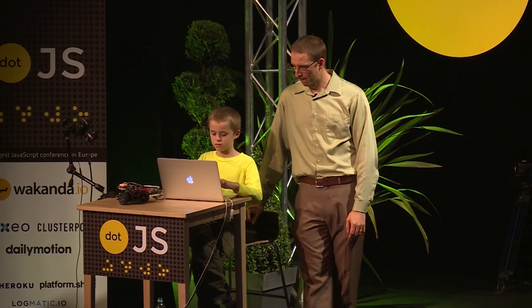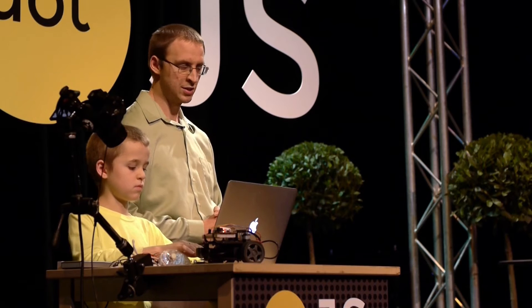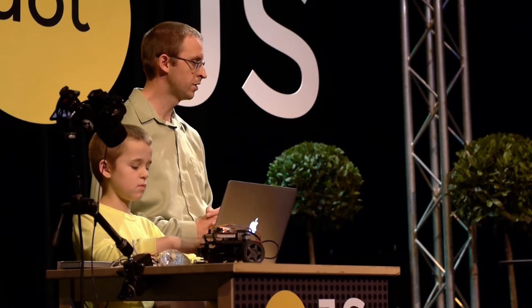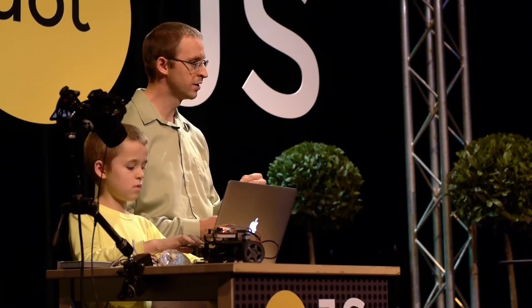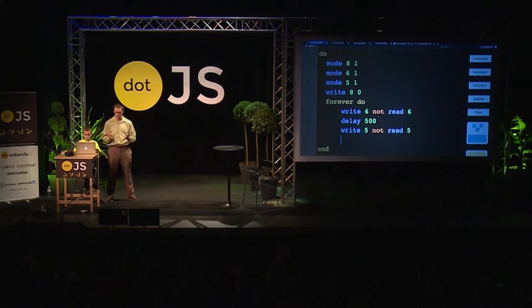'Write' has two arguments. 'Not' takes one argument, and its argument is 'read', which takes one argument. On Arduinos, you can read from a digital pin even though it's set for output, and it will tell you whether the pin is on or off. So what he's doing is reading the current state of the pin, flipping it, and setting it back — if it's on, it goes off; if it's off, it goes on.